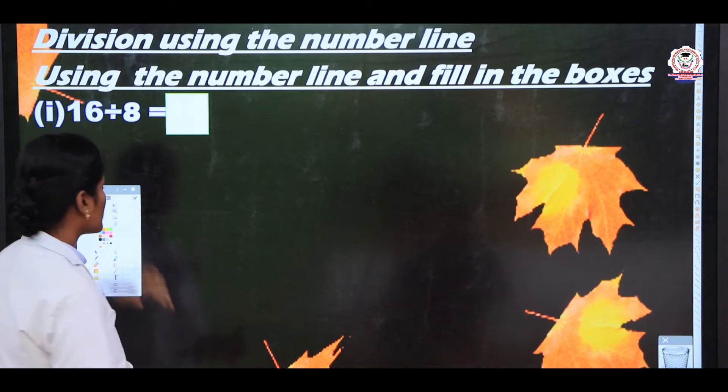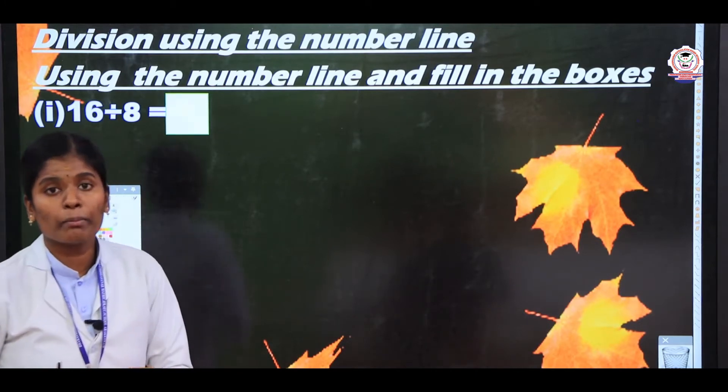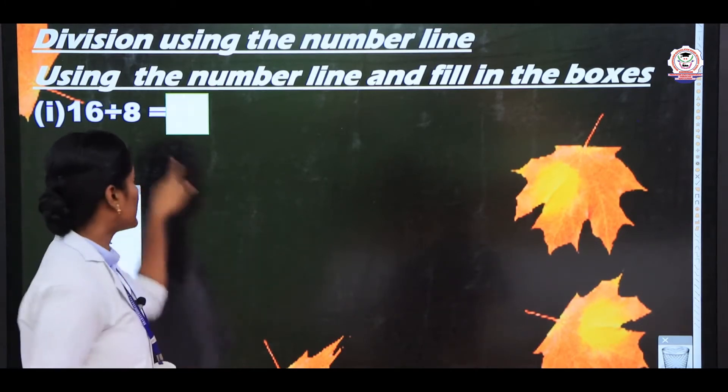We have the question 16 divided by 8. Now we are going to find the answer.